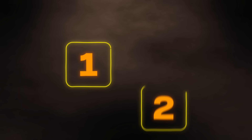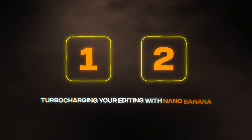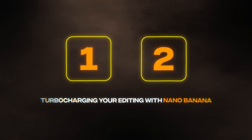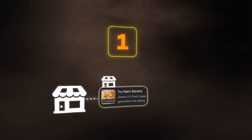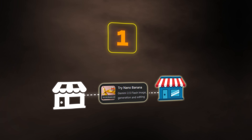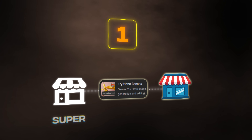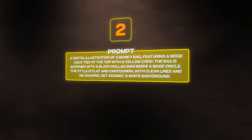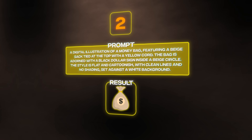You basically have two approaches when it comes to turbocharging your editing with Nano Banana. First, you can take your rough, amateur-looking designs and put them into Nano Banana to transform them into super professional graphics. Or second, you can start with absolutely nothing — just give the model a really good text description and watch it create the assets for you.